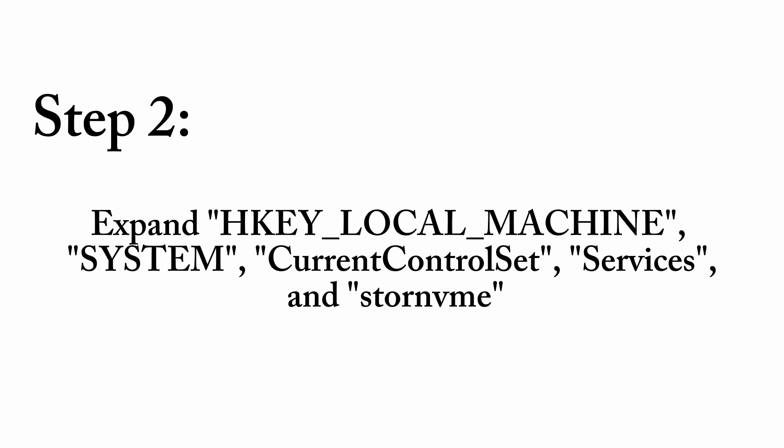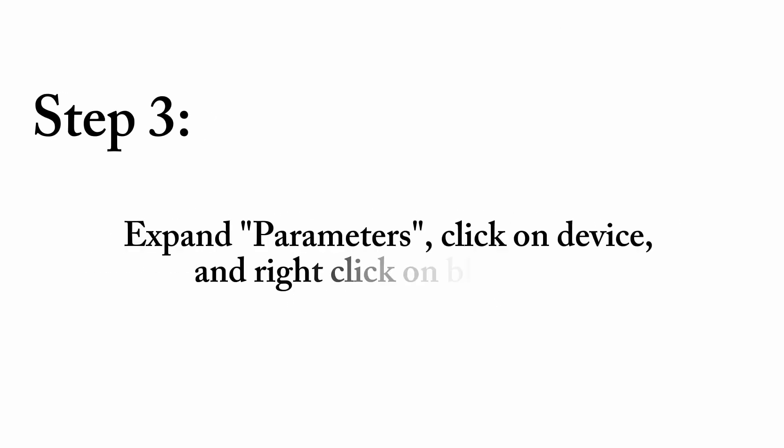Next, Services, then StorNVMe. Expand Parameters and click on Device.